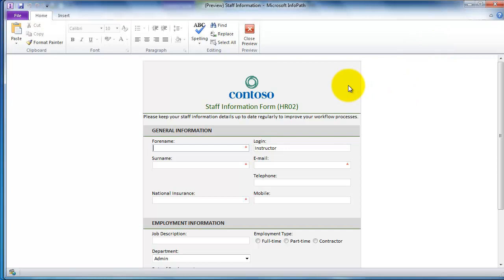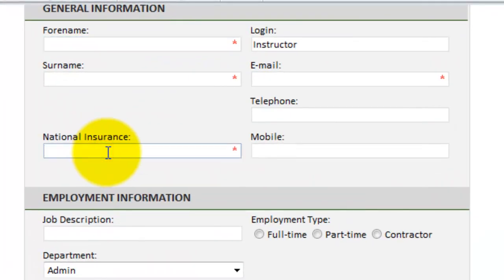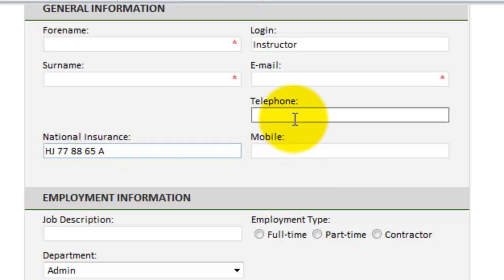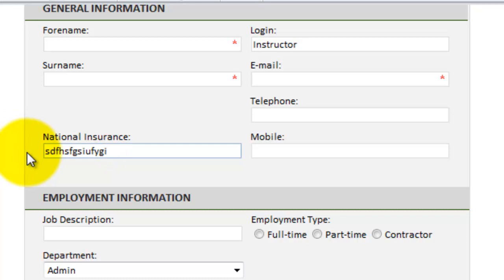So there's my form. I'm just going to click into the national insurance and type in two letters, space, two numbers, two numbers, two numbers, a letter. And that's how we expect users to put the code in. If they do put it in wrong, so look, any old rubbish will do. There we go.